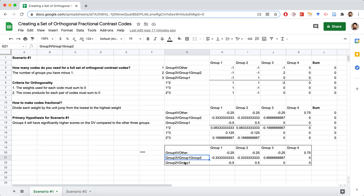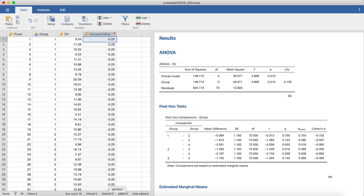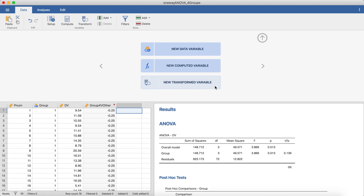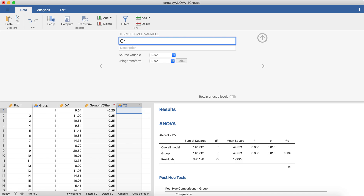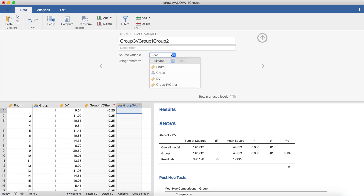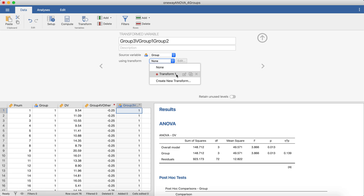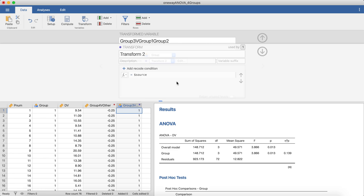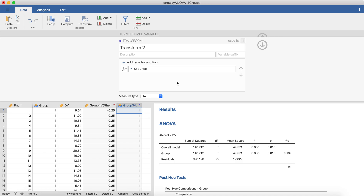We're going to call the next variable 'group3vGroup1Group2.' Double-click to create a new transformed variable and give it that name — group 3 versus group 1 group 2. If you don't know what you're looking at here, go back to the previous videos to see how these codes were created. The source variable is again going to be 'group,' and we'll create a new transform — Transform 2. The name is arbitrary, so we'll just leave it and hit 'Add Recode.'